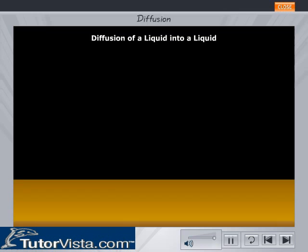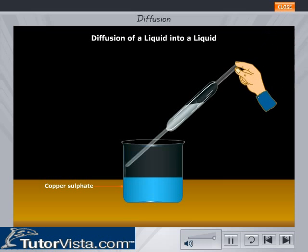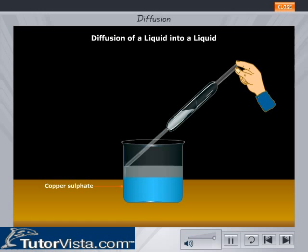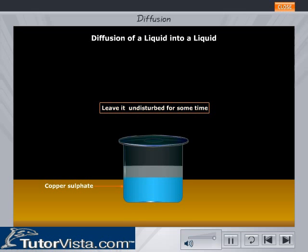Diffusion of a liquid into a liquid: Take some saturated solution of copper sulphate in a tall beaker. Allow it to settle. With the help of a pipette, add some water to the solution of copper sulphate in such a way that water flows along the side of the beaker and forms a separate layer above the solution. Cover the beaker and leave it undisturbed. Initially, water floats on top of the copper sulphate solution as it is less dense.